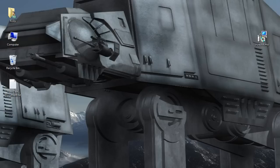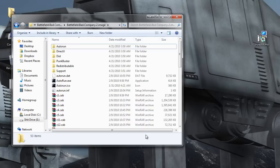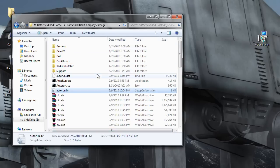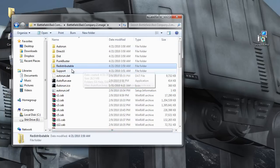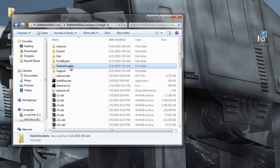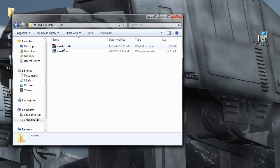And then you take the image file and you extract it to a folder using WinRAR and that should look something like this. You go into the Redistributable folder and there should be a VCRedist.msi.